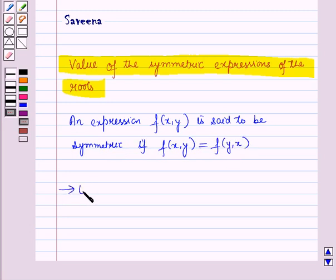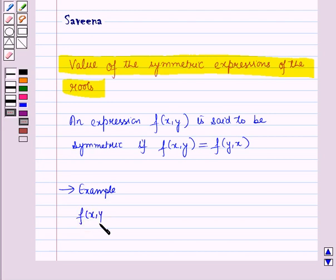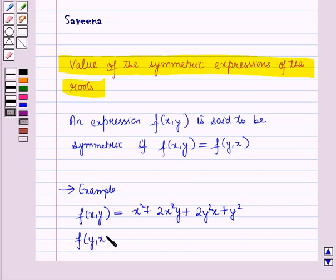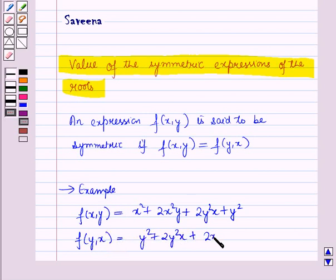Now let us discuss an example. Here, the expression f(x,y) is equal to x² + 2x²y + 2y²x + y². And the expression f(y,x) is equal to y² + 2y²x + 2x²y + x².